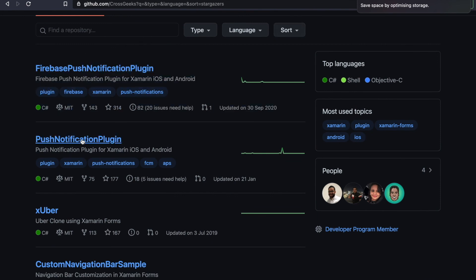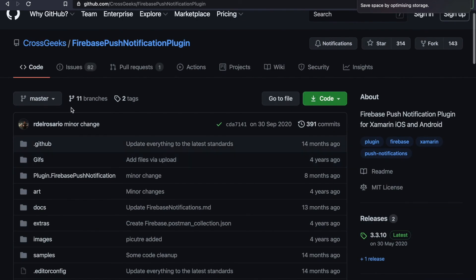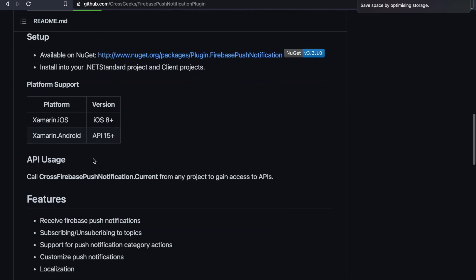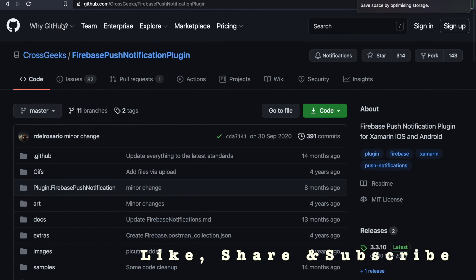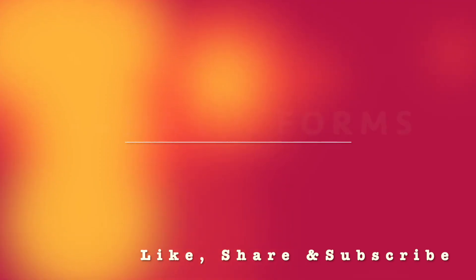And one more thing. This particular provider has got almost two identical NuGet packages. So it's Firebase Push Notification Plugin and Push Notification Plugin. I don't know what are the differences. We have used the top one, Firebase Push Notification Plugin. If you want to use the other one, you could. It's almost the same code. And the process is the same. And it's very easy to follow the code.